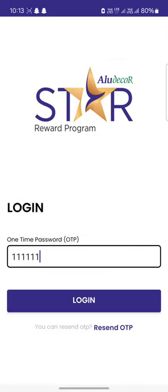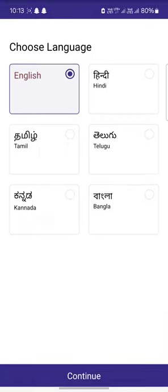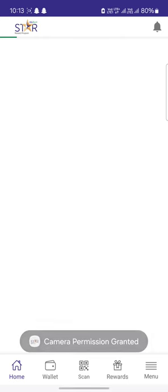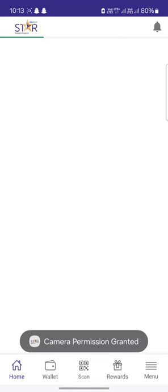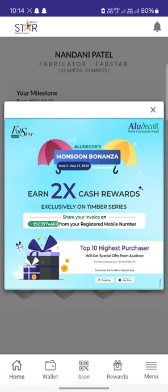As soon as you enter the OTP, you will be logged in to the application. Then you can select your suitable and preferred language. After entering, you will see a pop-up banner of all the schemes currently running in the LU Decor application.